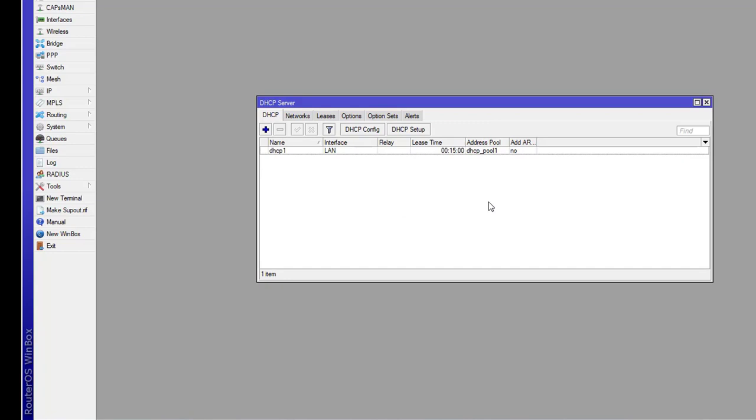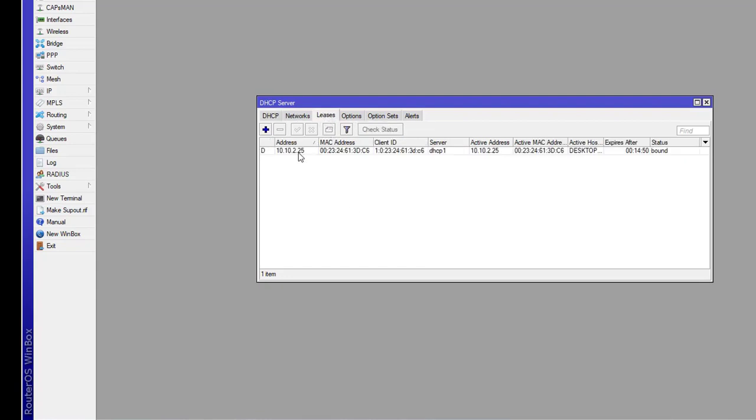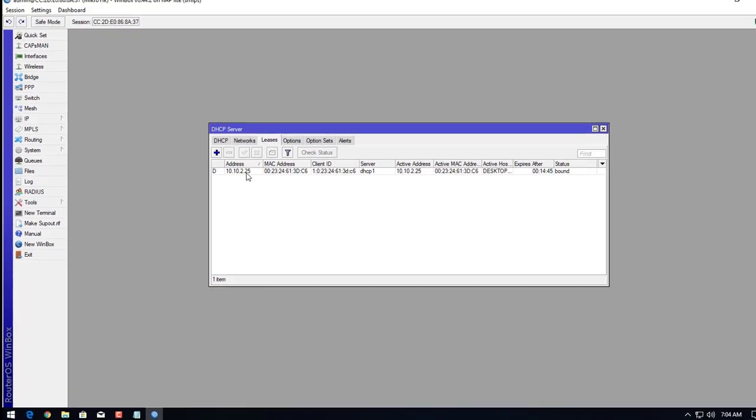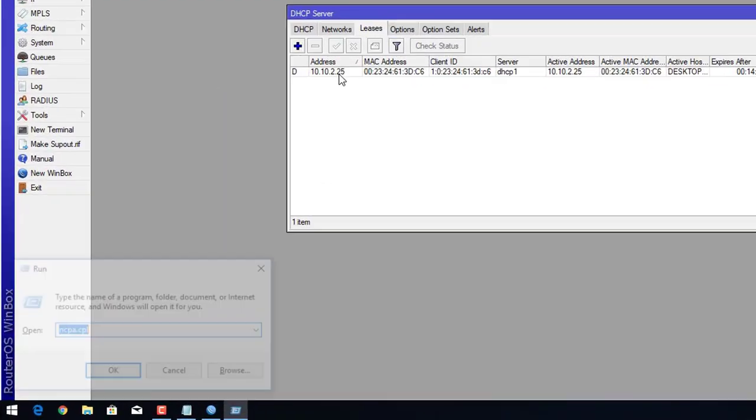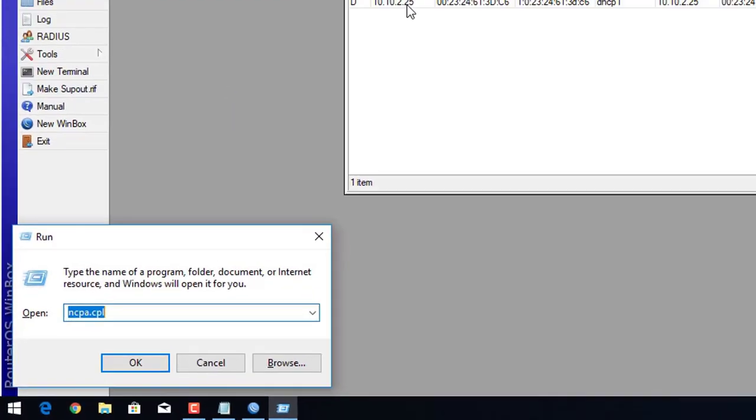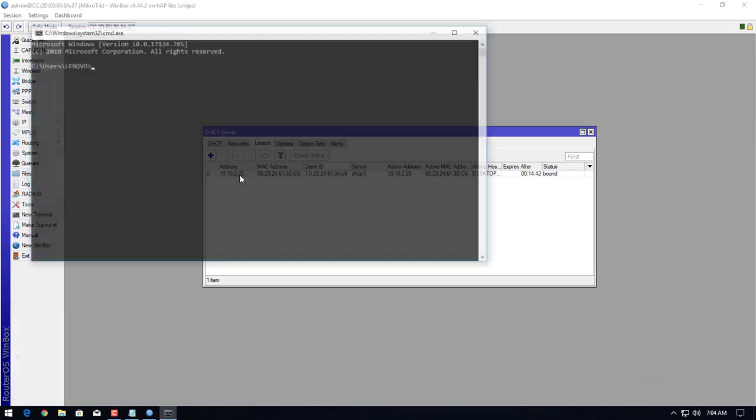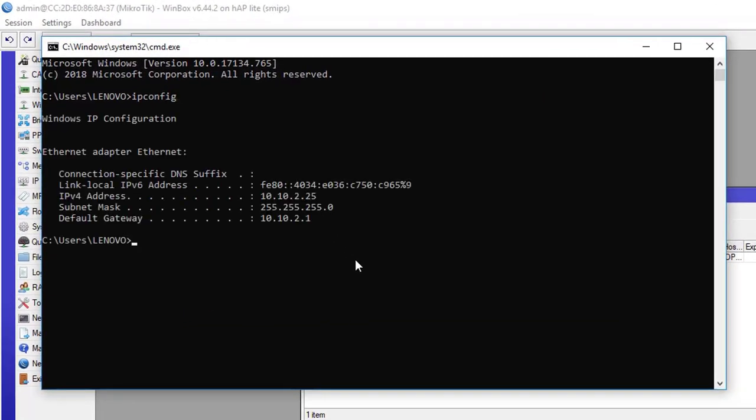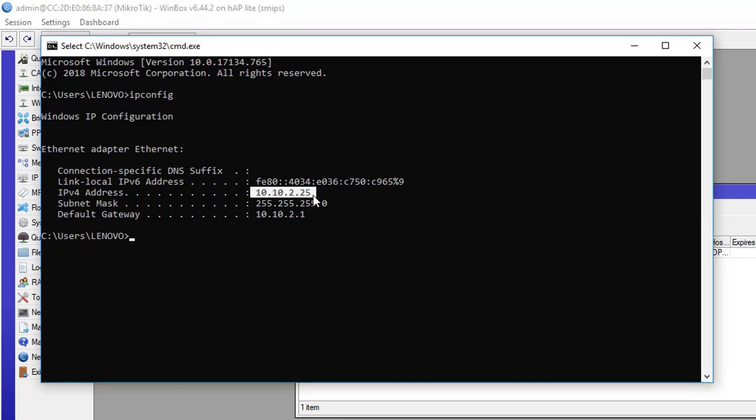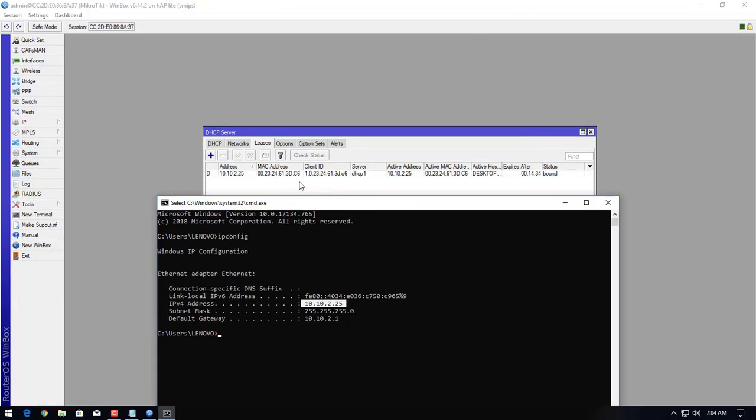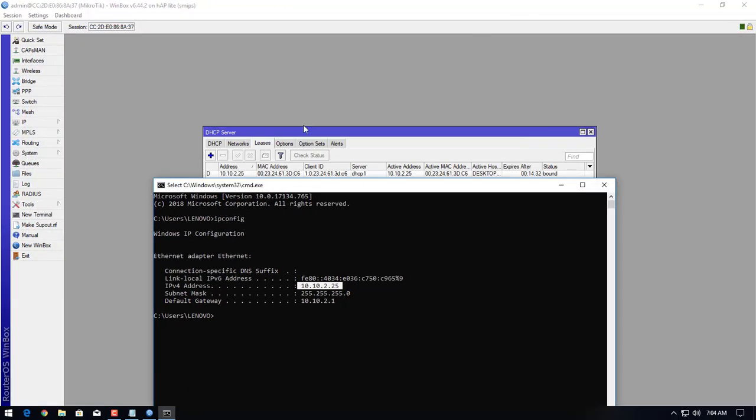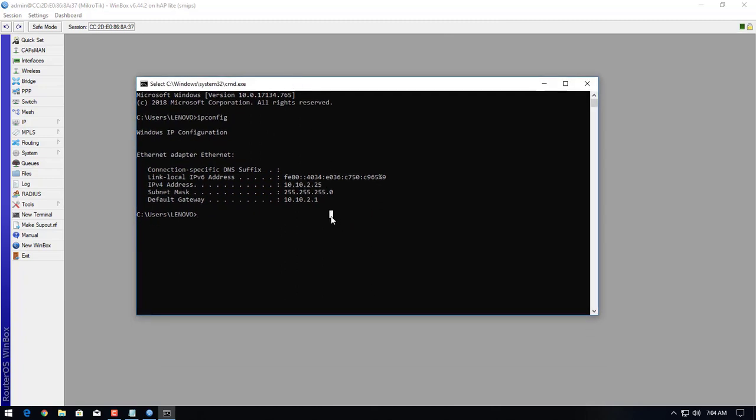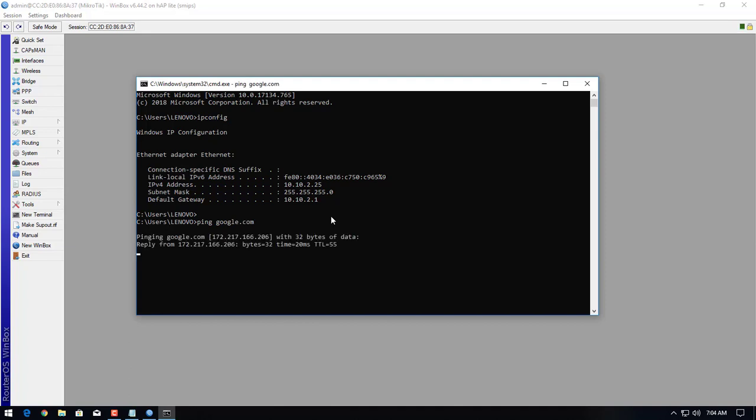Now we will check on our machine if it's getting an IP address. Here you can see 10.10.2.25 is already provided to my system. This is the way we can configure MikroTik firewall. Now I'll ping google.com. Connectivity is successful.